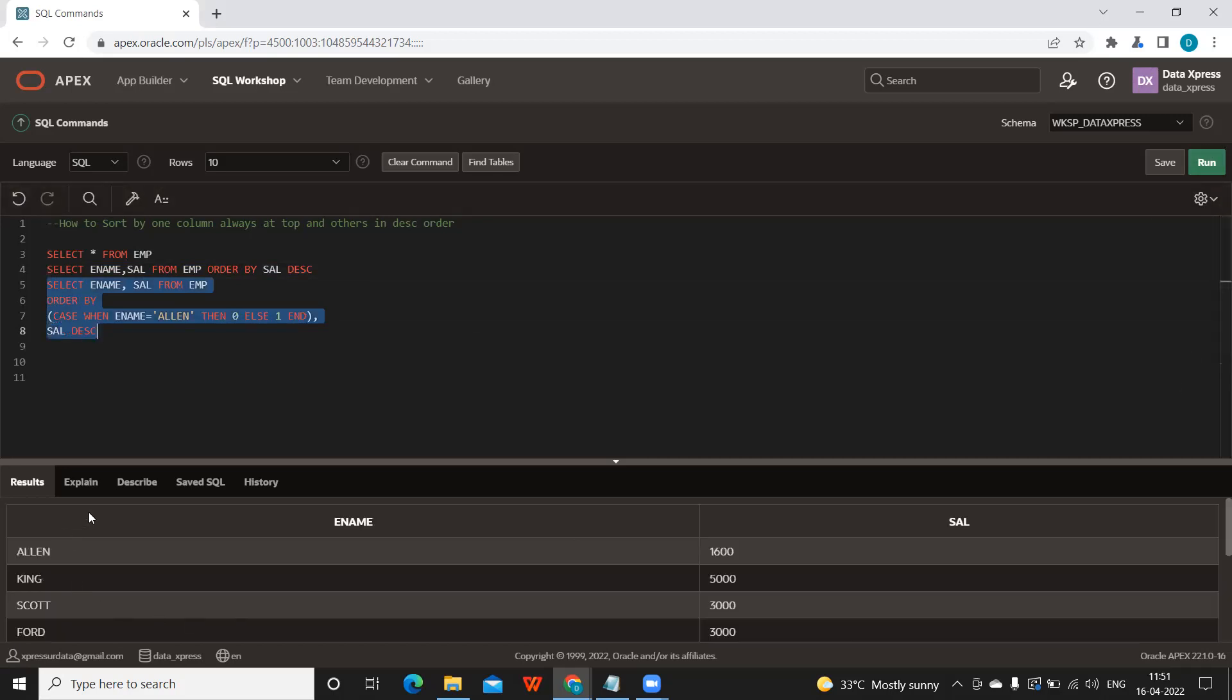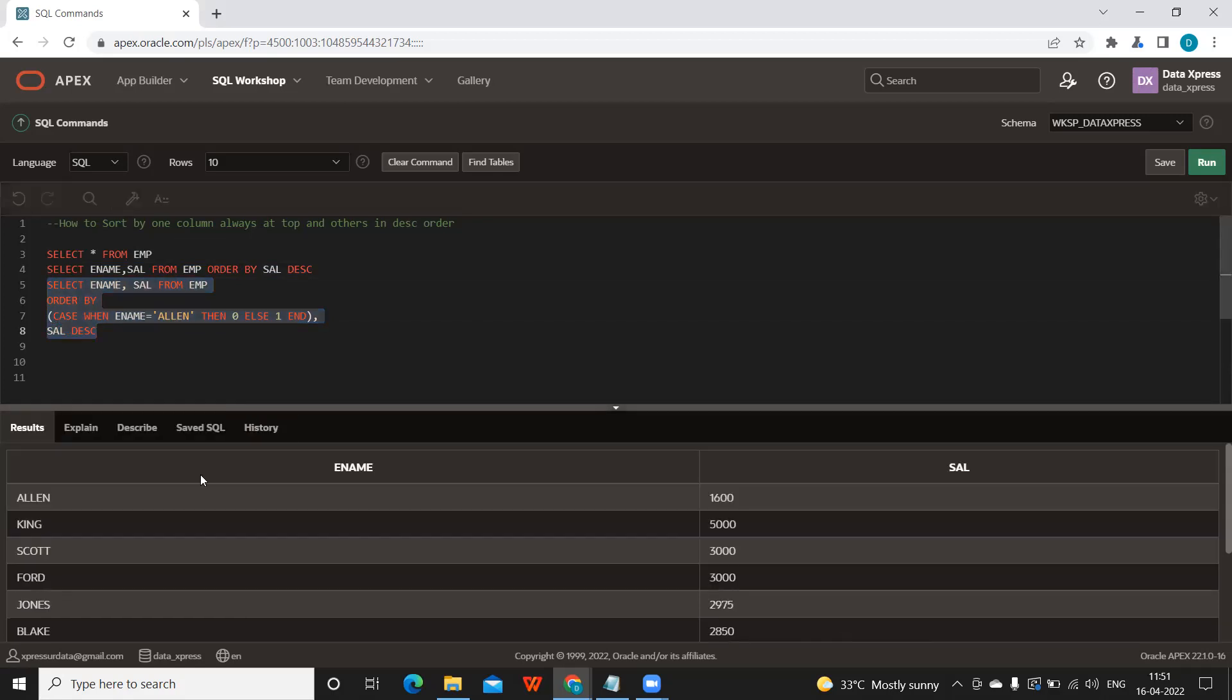Now if you observe the results here, our employee name Allen is always on top. So we have custom sorted that, but after that it is sorting according to the salary: five thousand, three thousand, two thousand nine seventy-five, two thousand eight fifty.